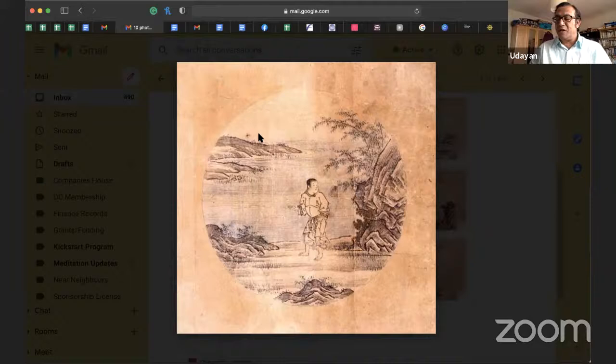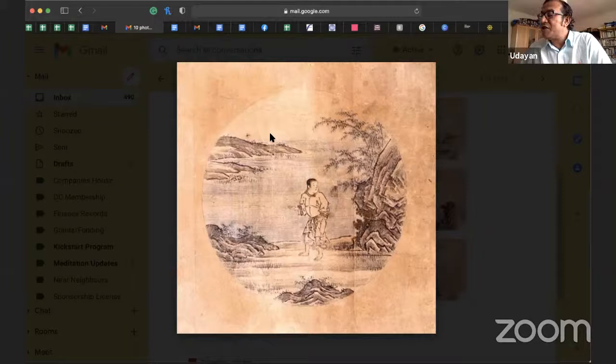So the first picture — the title is 'Searching for the Bull.'